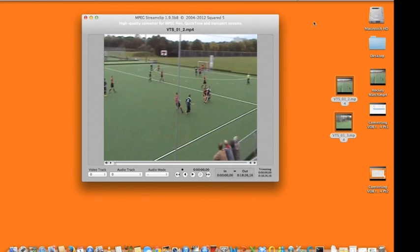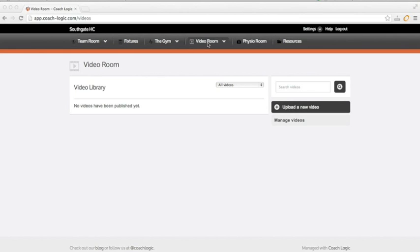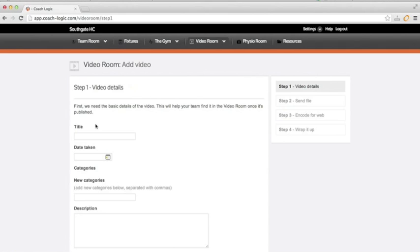And then you have one file to upload to Coach Logic. And as long as it's under two gigabytes, that won't be a problem in Coach Logic. All you have to do is go to upload a new video via the video room.